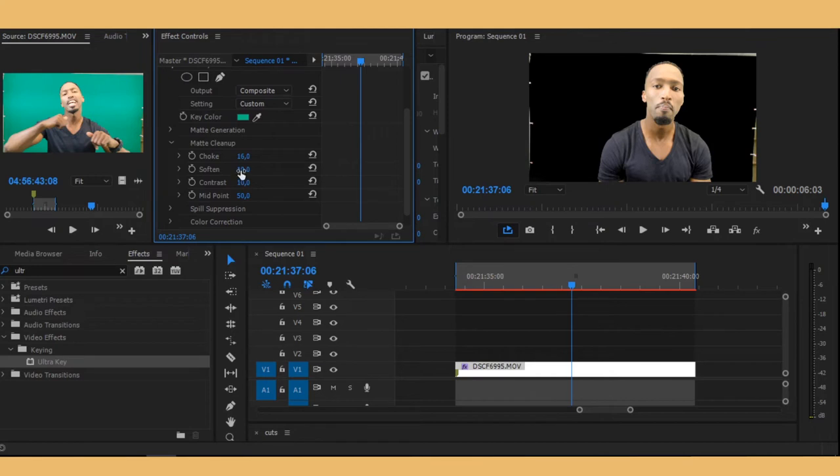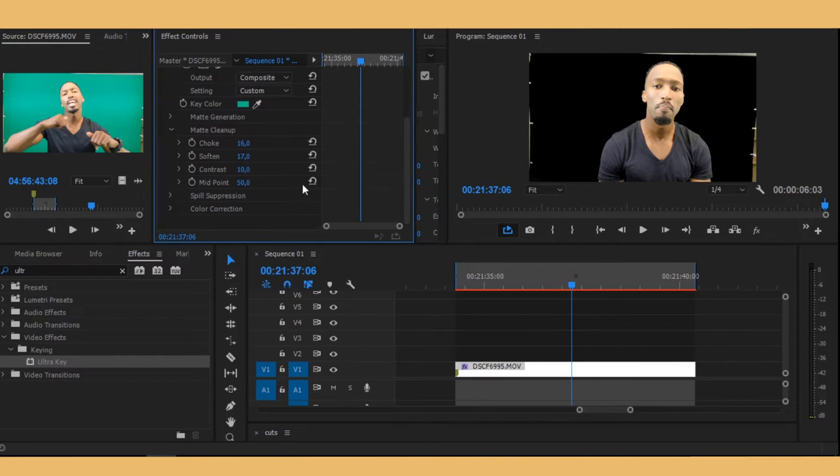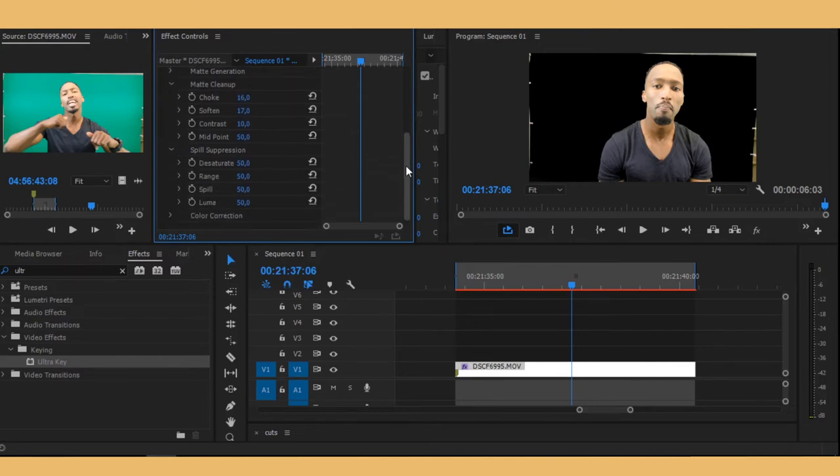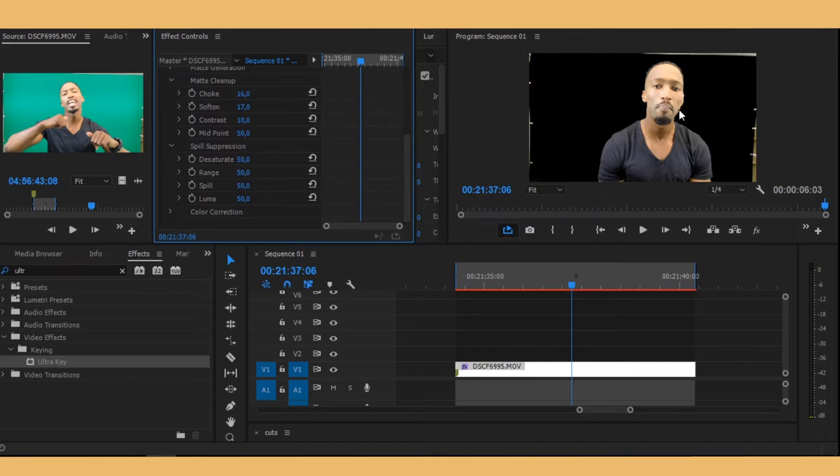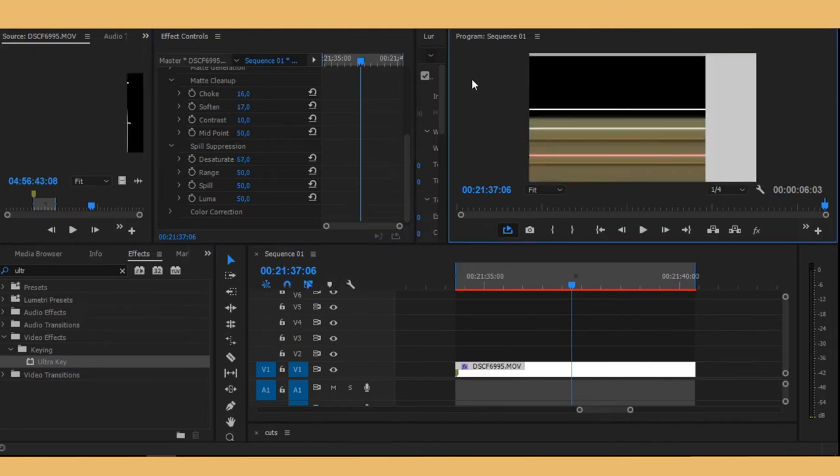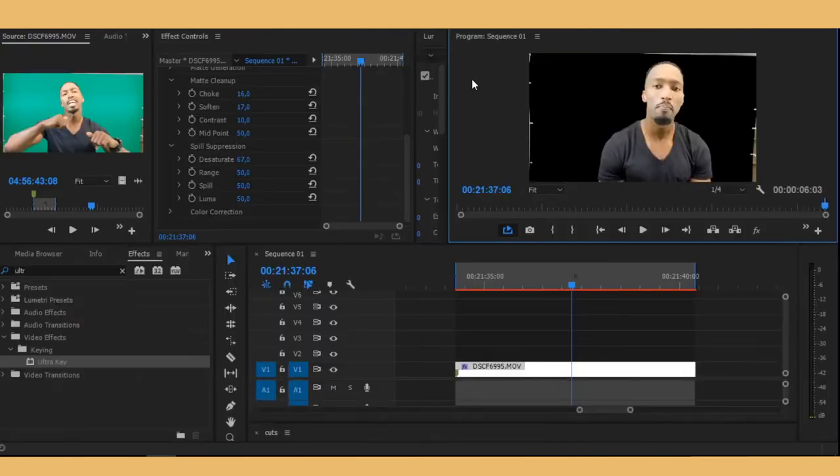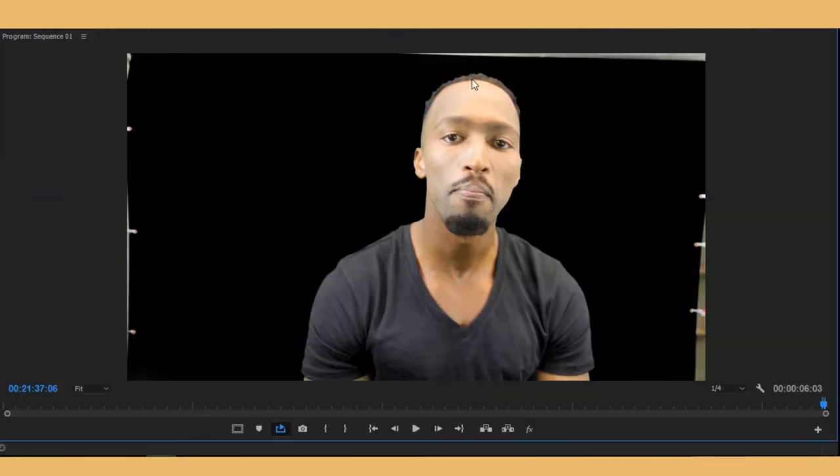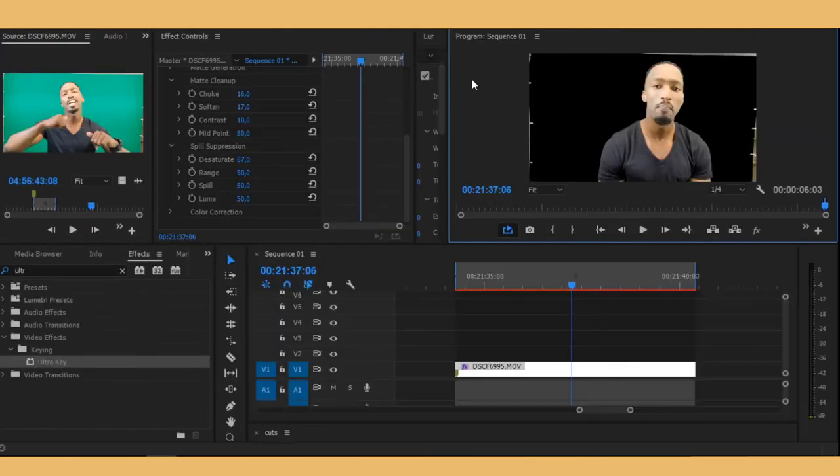And then you want to go on spill. This is how you're gonna get rid of this green on his face and stuff. So you want to bump this saturation just a little bit, not too much. I think that's pretty clean to me. I think this is it.